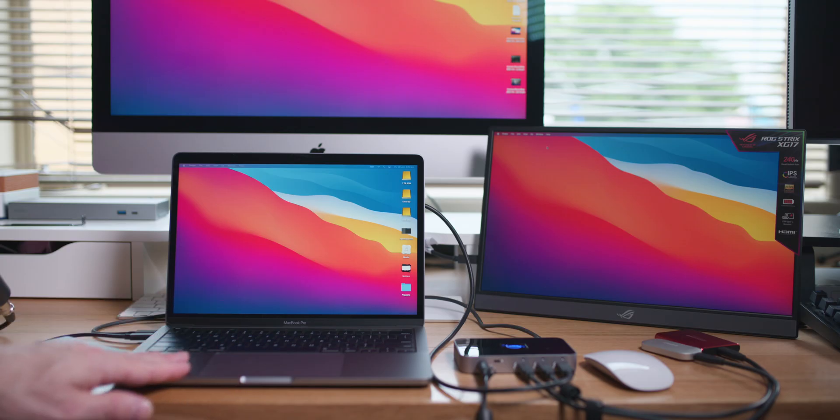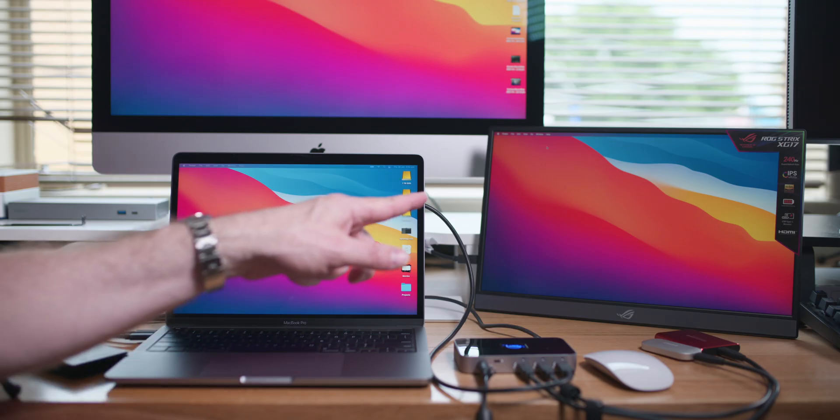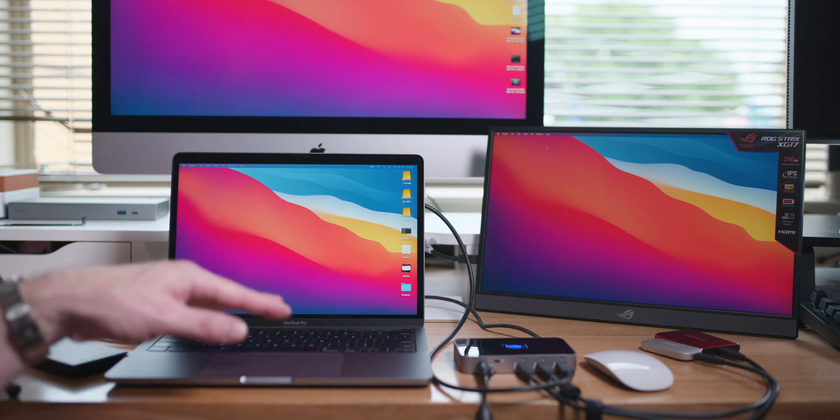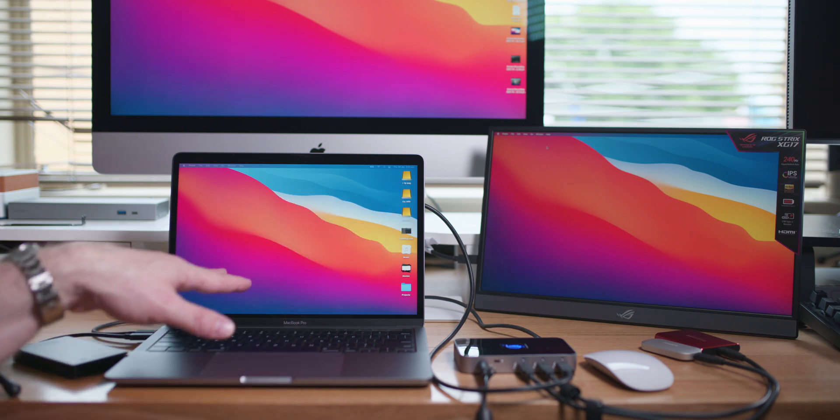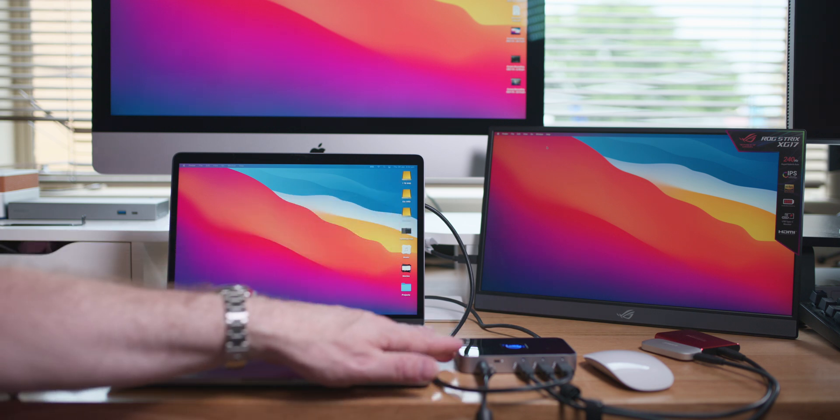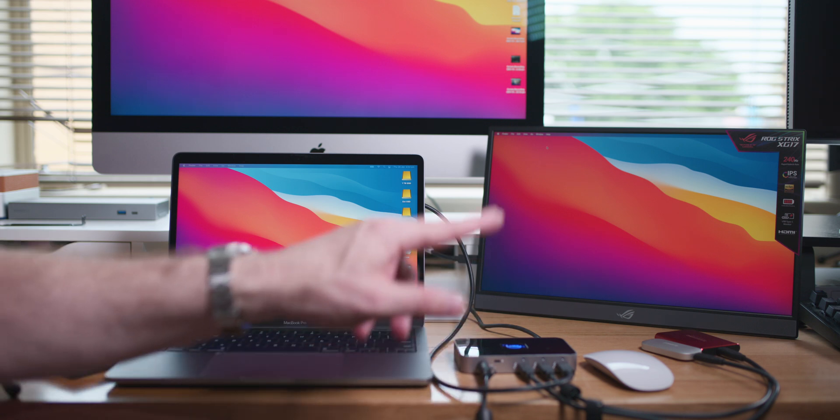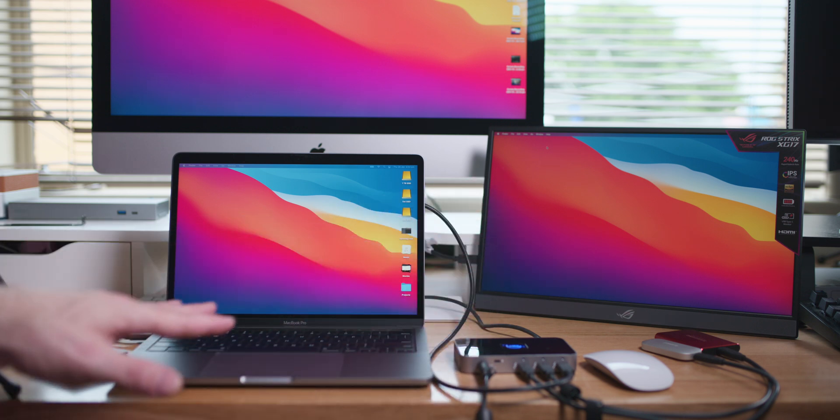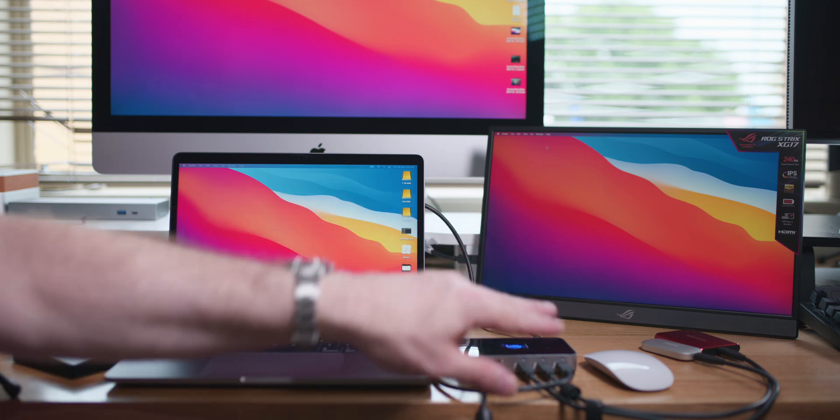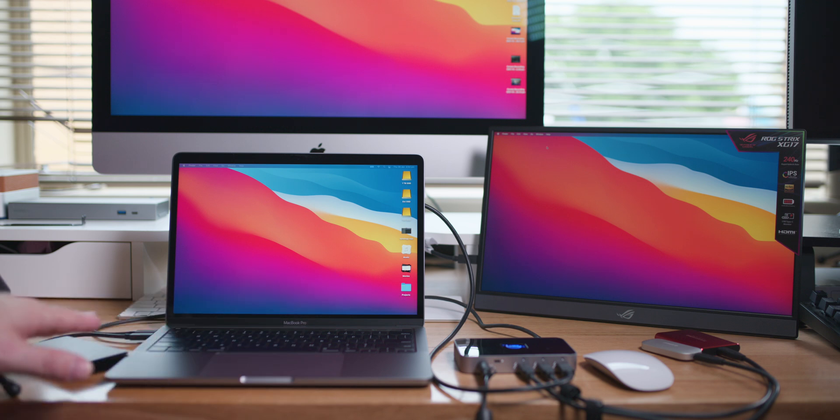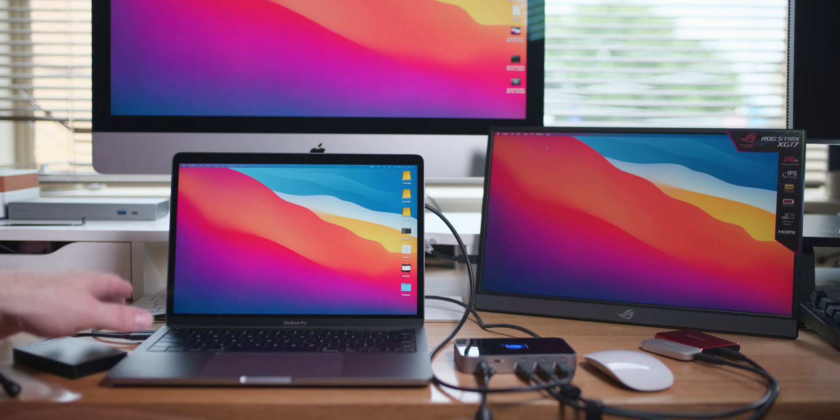If we have a look here we have a 240 hertz monitor, 1080p, connected to this Thunderbolt hub here. Thunderbolt 4 hub connected to three hard drives, actually two hard drives here, two SSD hard drives and a Thunderbolt hard drive connected to the other Thunderbolt port.